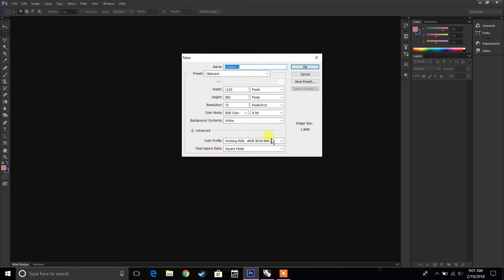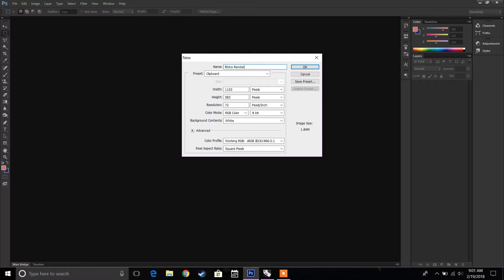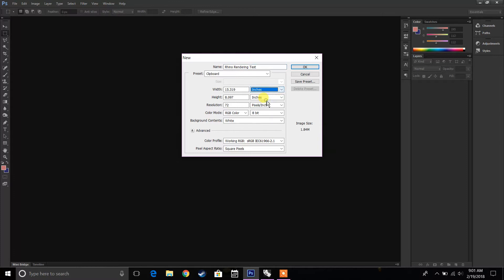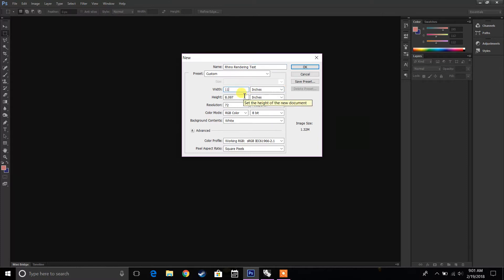And it's going to give us this prompt. It's going to pretty much tell us what do you want to name it, what size do you want it. So we're going to name this RhinoRenderingTest. In terms of size, pixels, if you're doing some online kind of work, pixels will work, but for us we're going to do inches. So for the width, we're going to do 11 inches, and the height, we're going to do 8.5 by 11.